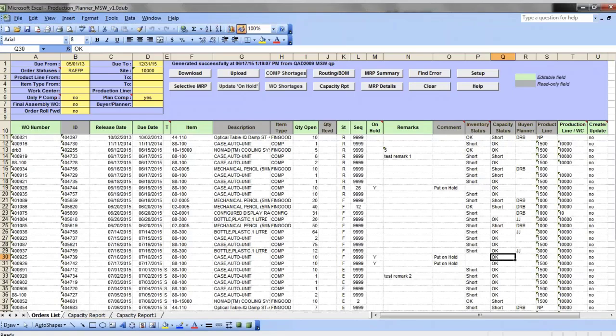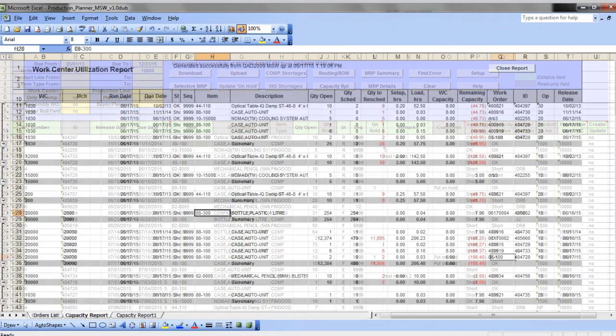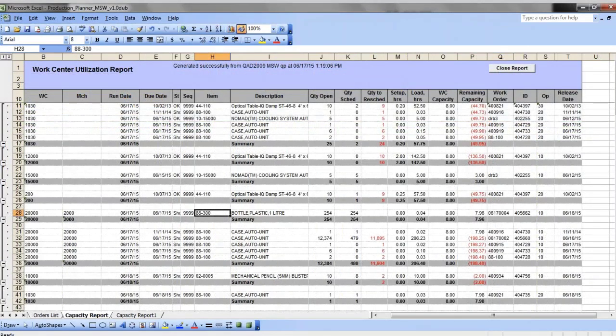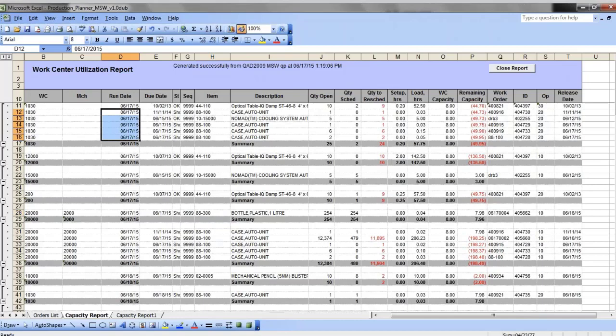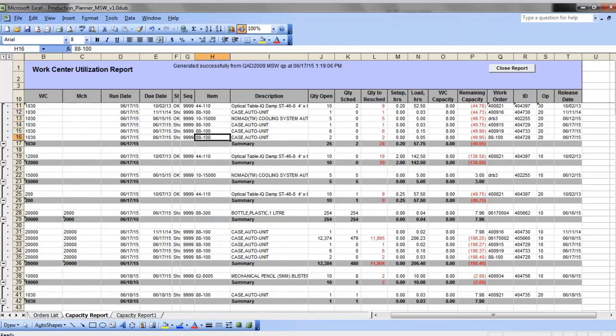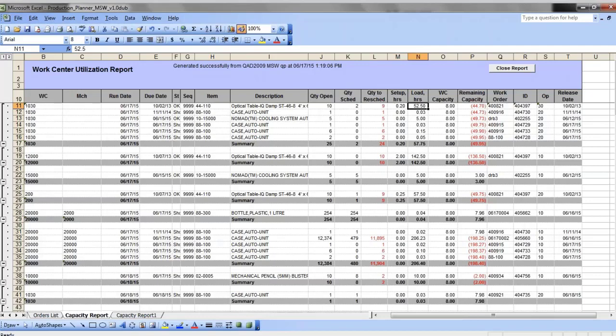It is shown against each work order. So here for each run date, for each work center, you see the list of orders. They come into the predefined sequence, and you see how they consume capacity, how many hours are available, and how many are left after each work order is complete.